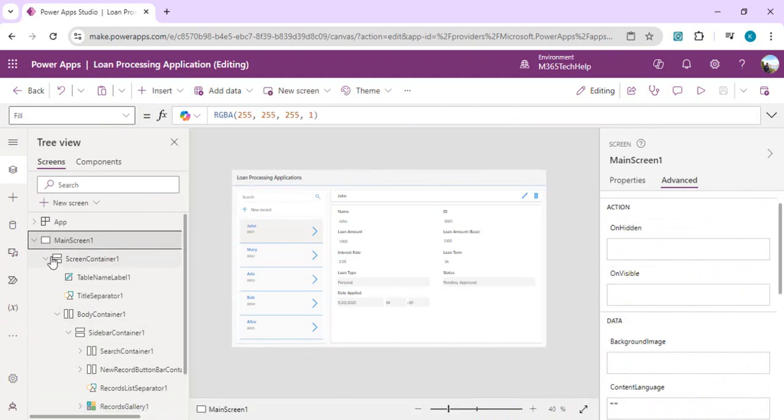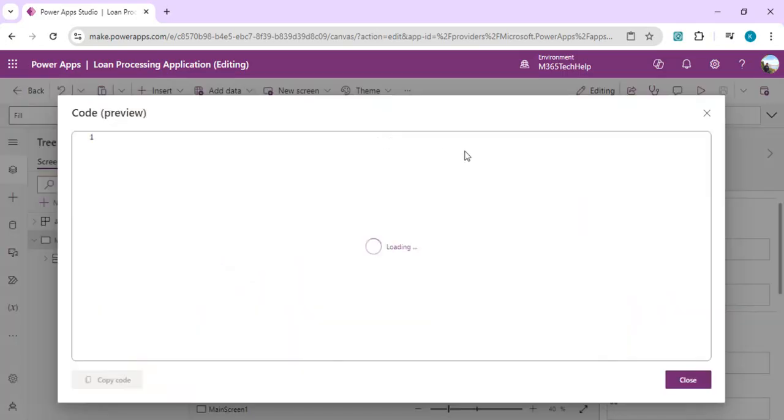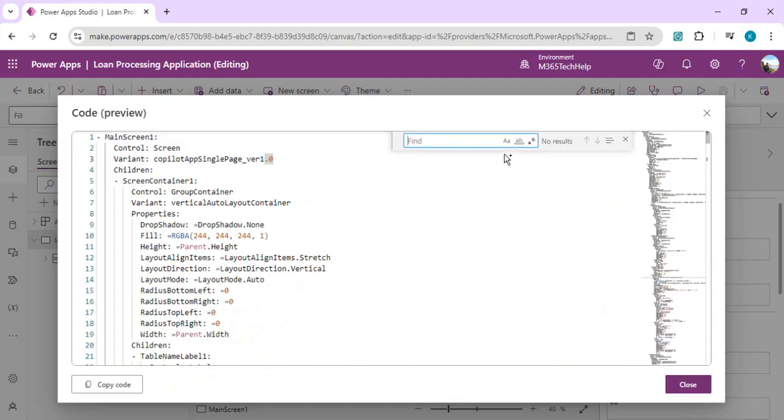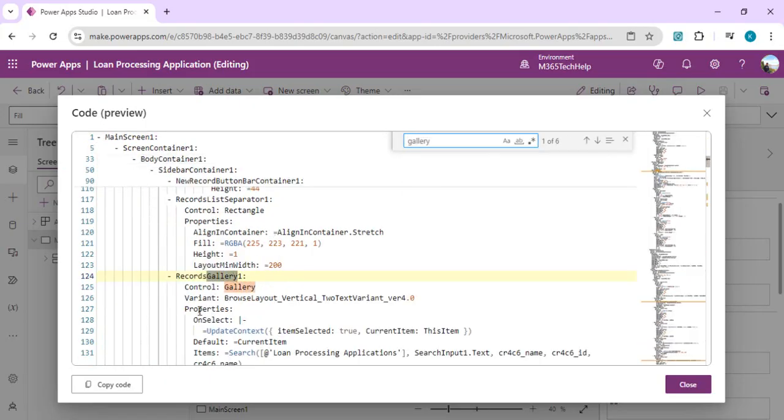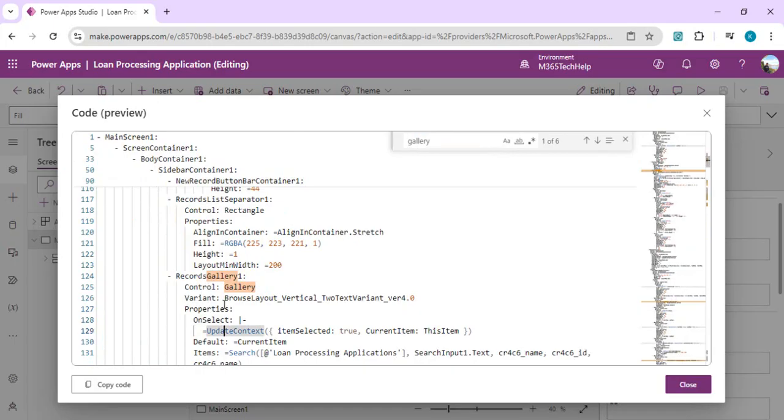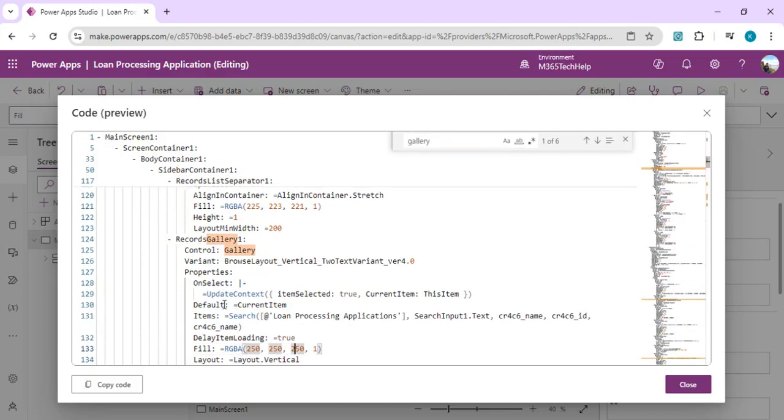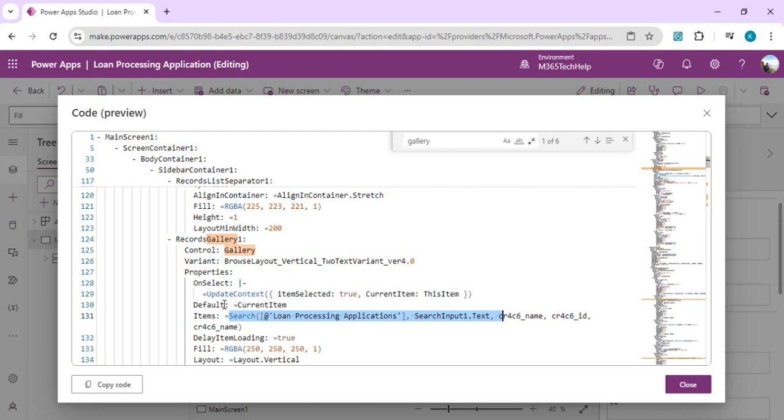But now as we have this YAML code at the top level itself, in the main screen by clicking on 'View Code', I can just search for my desired property which I want to update. I can check for gallery, and in the gallery I can see OnSelect updates the context to the selected item, and Search searches for that loan processing control with the input text field.